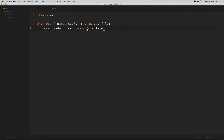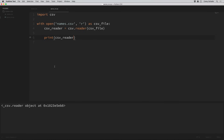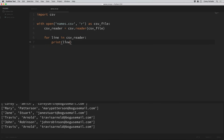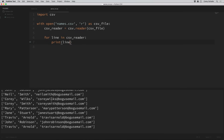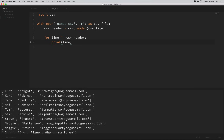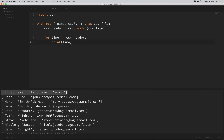Since our CSV file is pretty simple we don't need to pass any additional arguments. The csv_reader variable is something we need to iterate over — if we just print it as-is we can see it's just an object in memory. So instead we loop over all the lines: for line in csv_reader, then print each line. Each line printed is a list of all the values — first name at index 0, last name at index 1, and email at index 2. The first line is the field names.